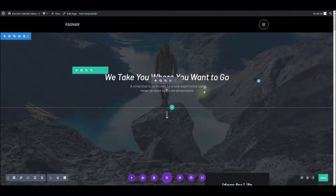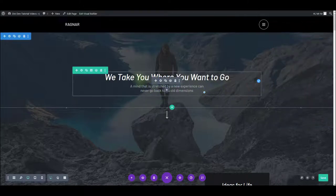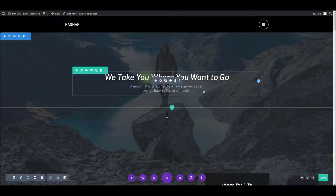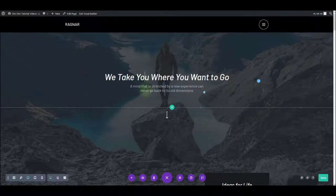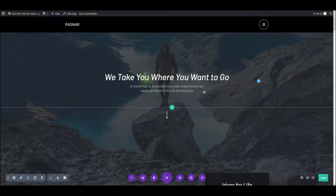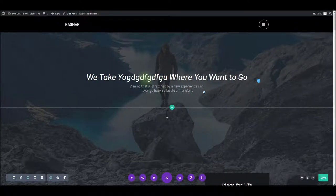Now, let me show you how you can change the content, for example, of this text here. The easiest way to change the text is simply to click somewhere inside the text area and start typing.